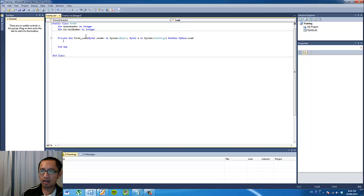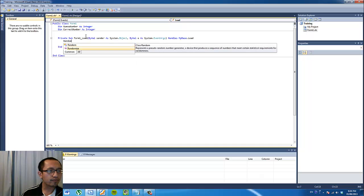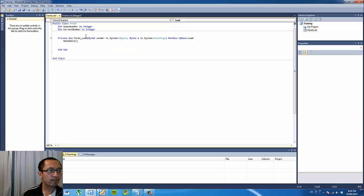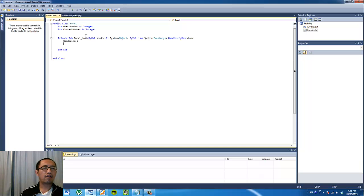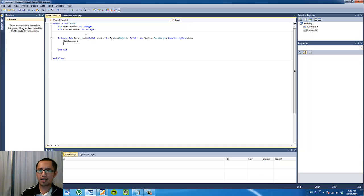The first thing we're going to type in is 'Randomize'. Rather than going into detail about this function, basically this is just a function that you have to type in whenever you want to generate random numbers.